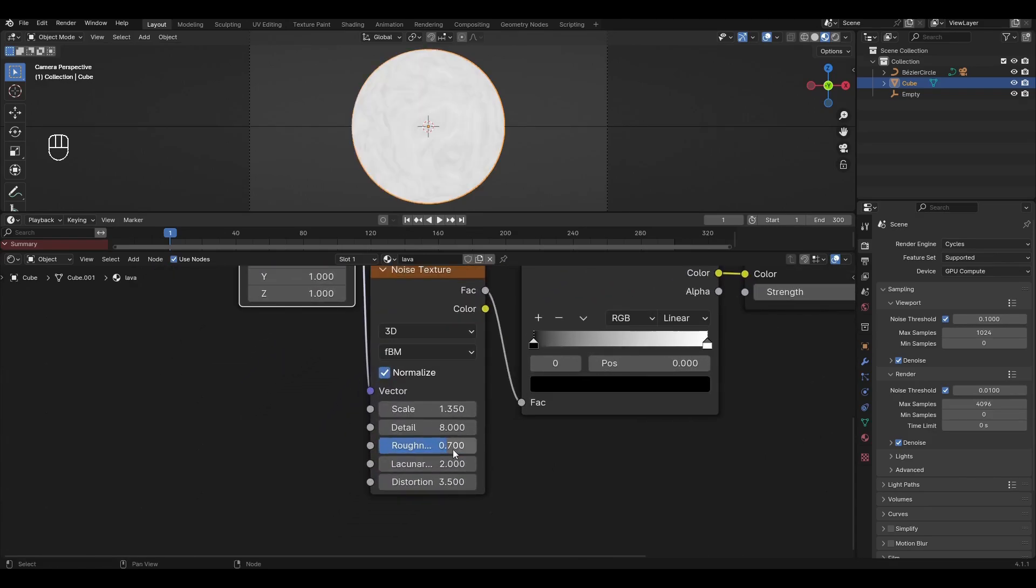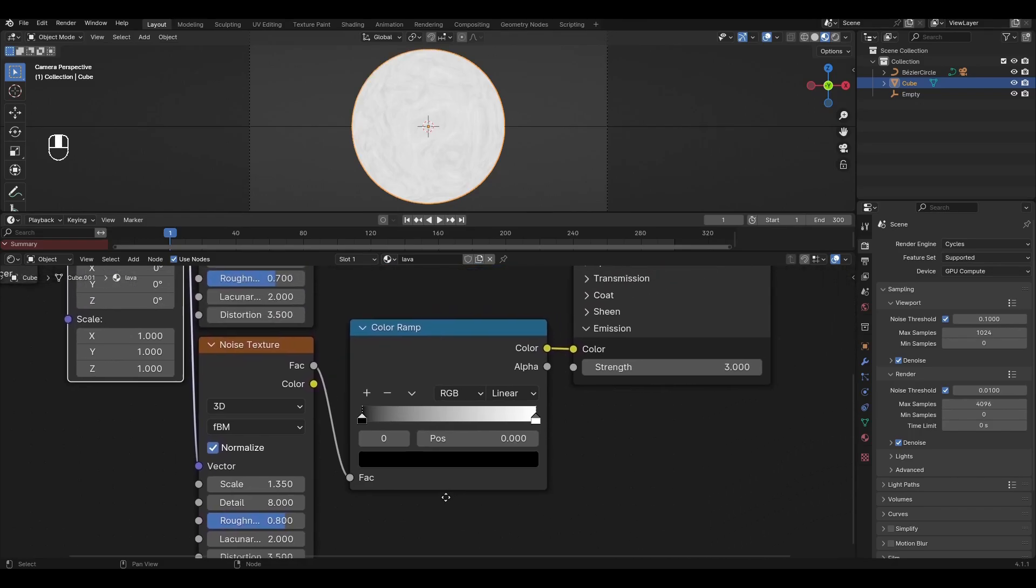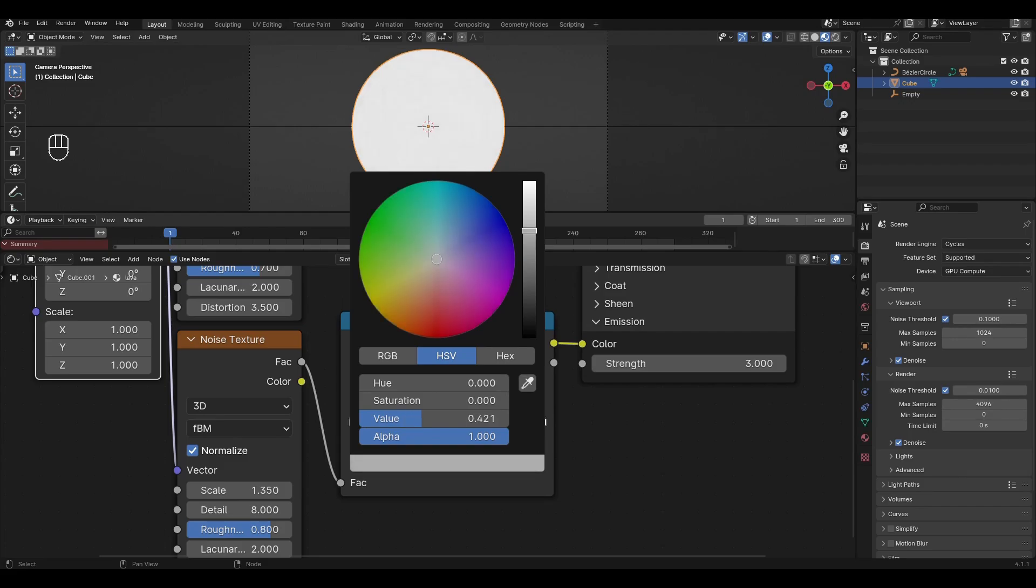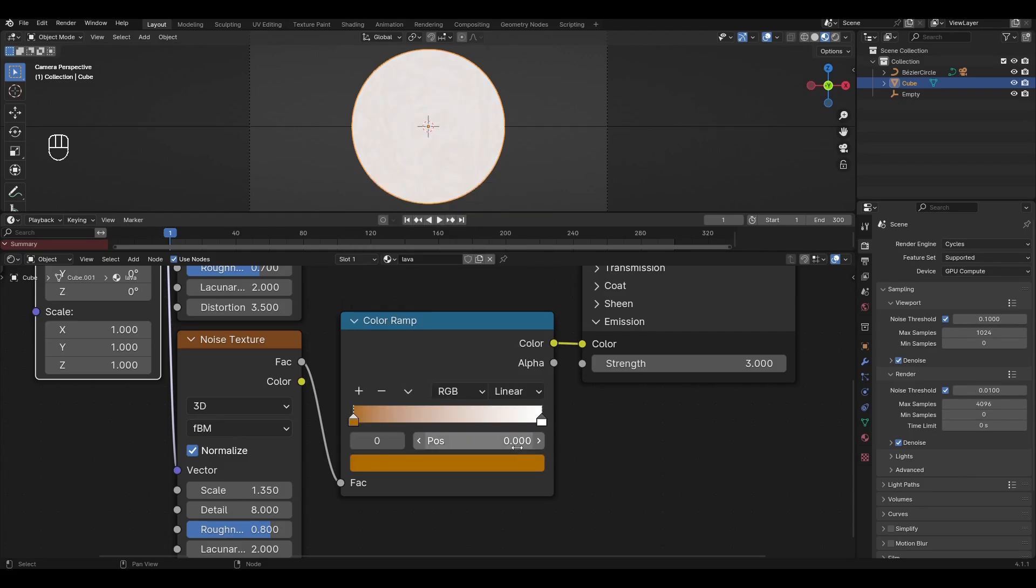In the new Noise Texture change Roughness to 0.8. Go to the new Color Ramp. Change the black slider to Yellow, press I over the value and add the keyframe on the first frame.